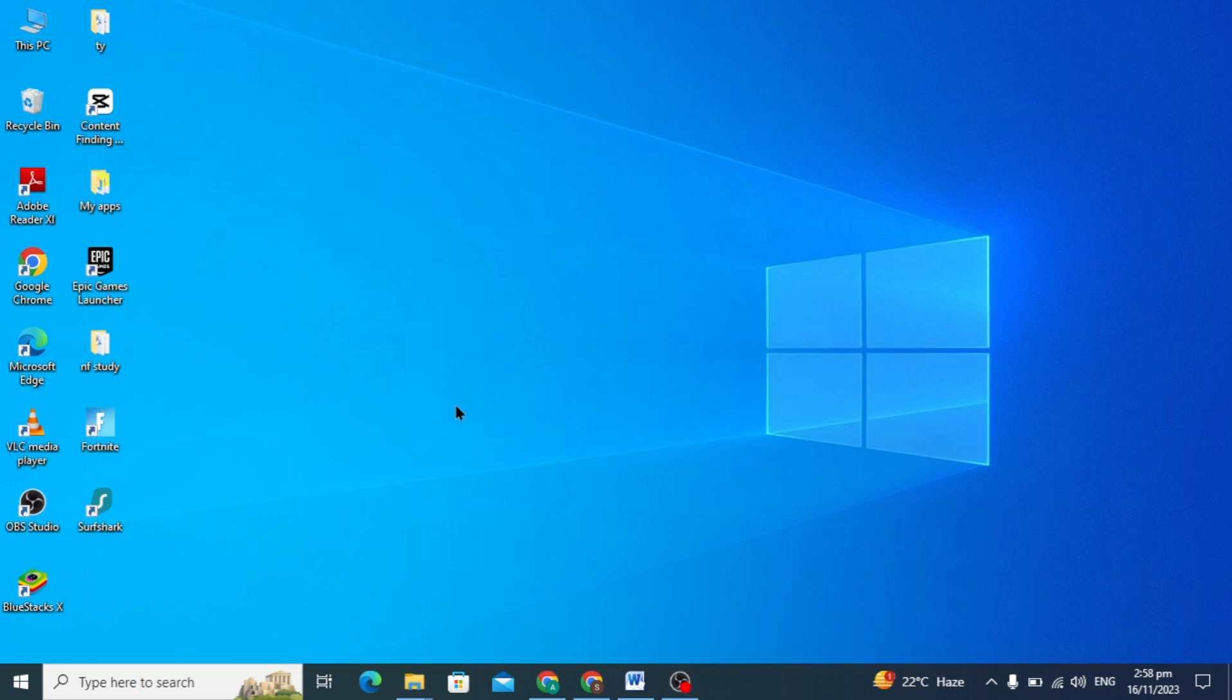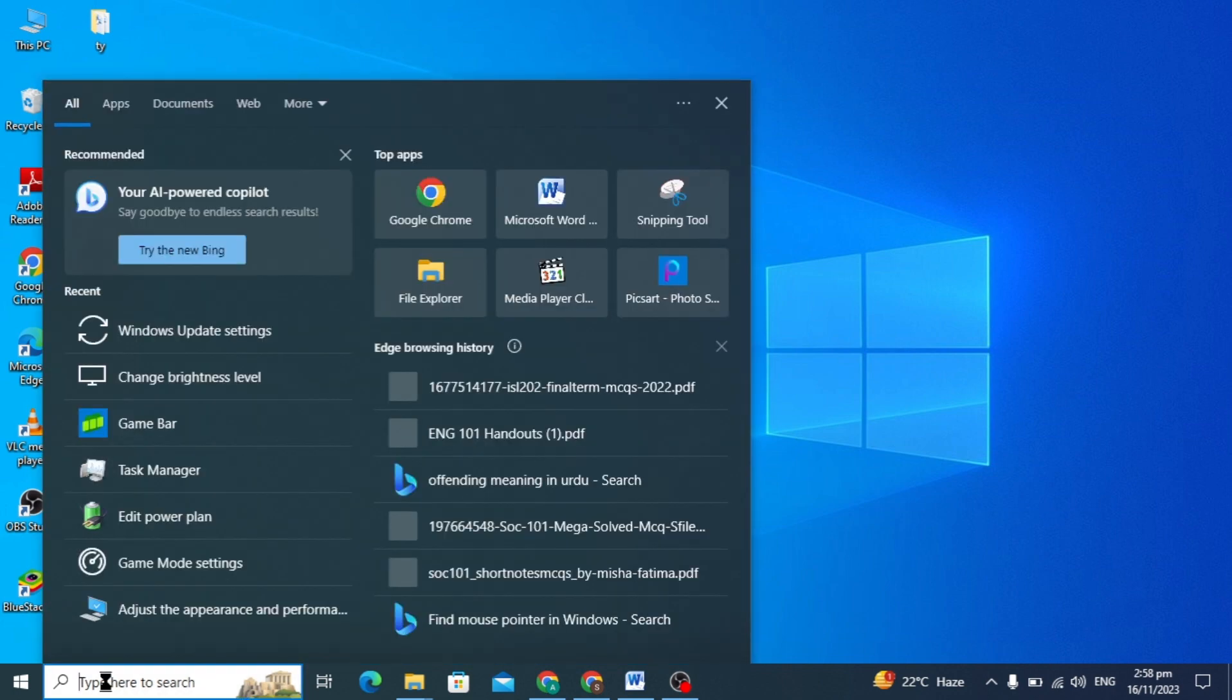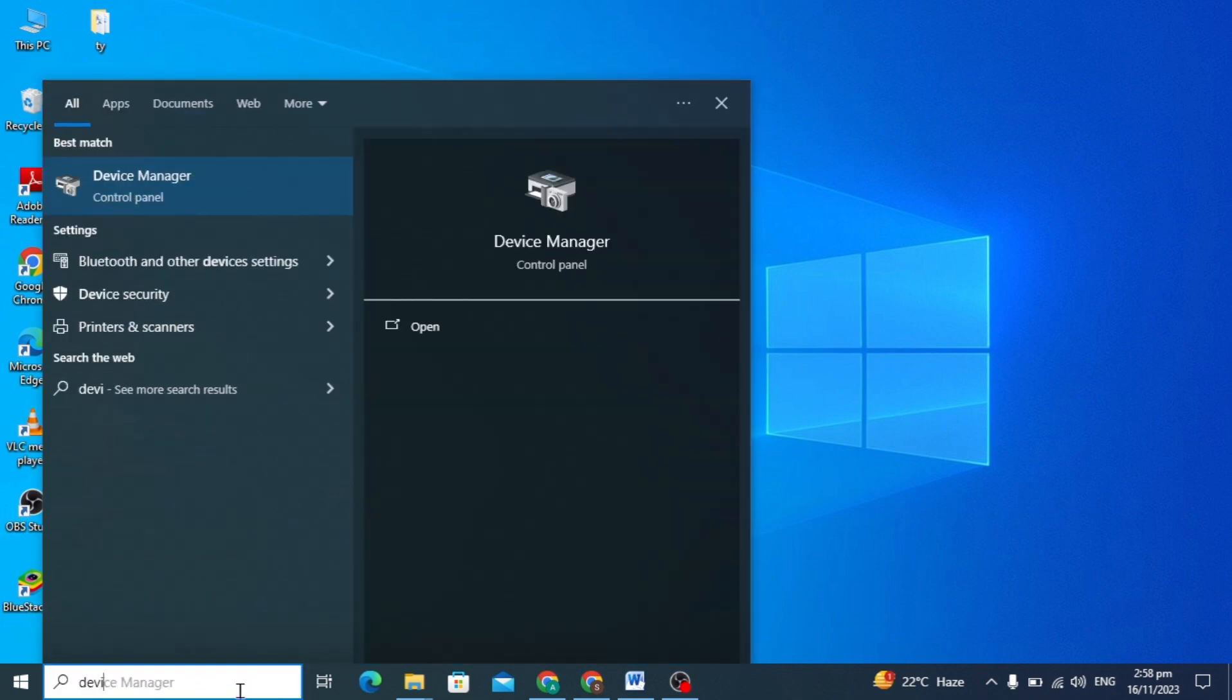Hello guys, today's video I'm going to show you how to update your Intel driver, Intel graphic card. How to update your graphic card in your PC of Intel, so first you have to go in your search box.